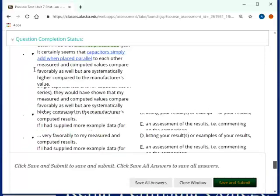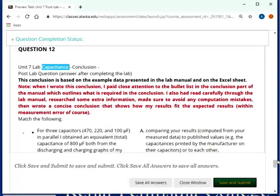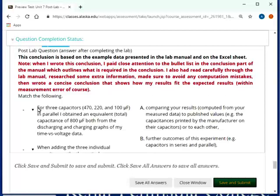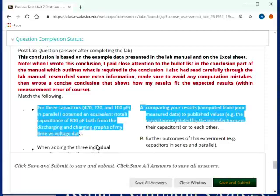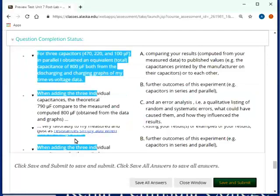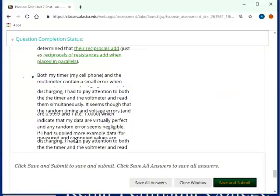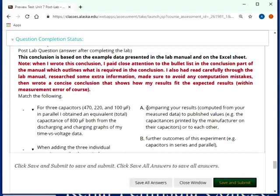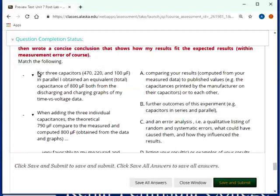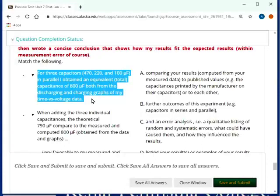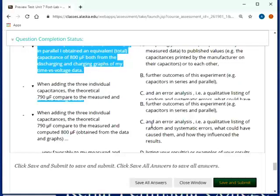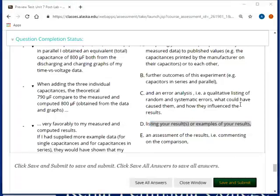And I believe this is the last one. Yeah, very long one about the conclusion. So, the capacitance lab, you're not writing a conclusion. But I'm giving you an example conclusion here. The statements on the left-hand side are actually in the correct order. And so you would, so all these five here, I believe it is, are in the correct order. You just have to see, look at the way a conclusion should be written, how these apply. I believe these are randomized on the right-hand side. So, here, listen carefully. For three capacitors in parallel, I obtain an equivalent and so on if I was the student. And then I go over here. Well, that matches up with simply listing my results or examples of my results.